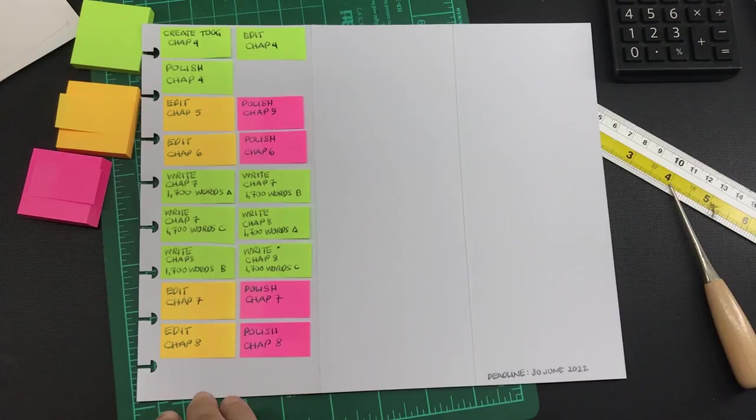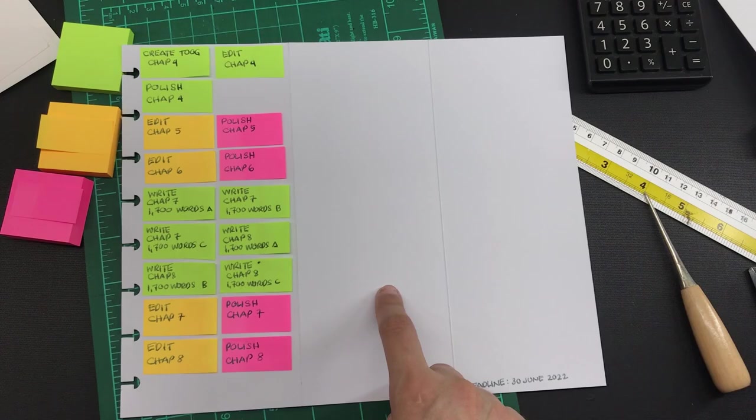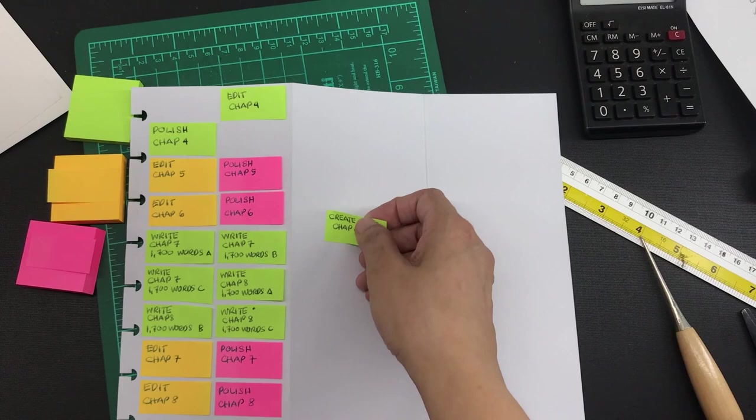And remember the left panel is for the to-dos. Whenever I'm already working on a particular task I will just move it to the middle panel, and then when I'm done I will just stick everything on the right panel.